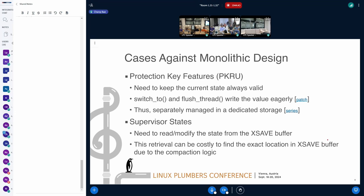I heard that Dave explained the detail on the protection key, but I just want to make a case against this monolithic approach. Basically, the protection key needs to keep the valid states all the time, but the rest of the extended registers are all restored right before returning to user space. There was some revision to come along with the XSAVE buffer, but recently this feature has been restored. The approach was completely decoupled from the XSAVE buffer. It's possible because the feature provides instructions to save and restore, but I think that's a kind of oddity against this monolithic approach of XSAVE.